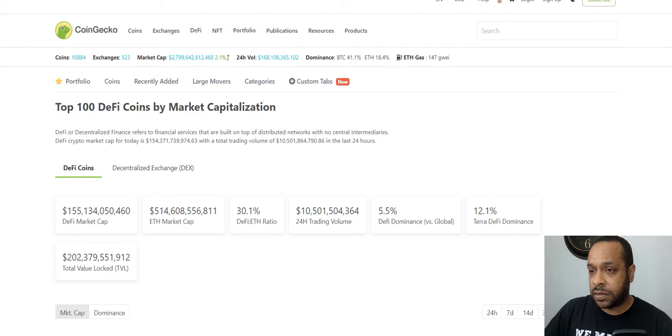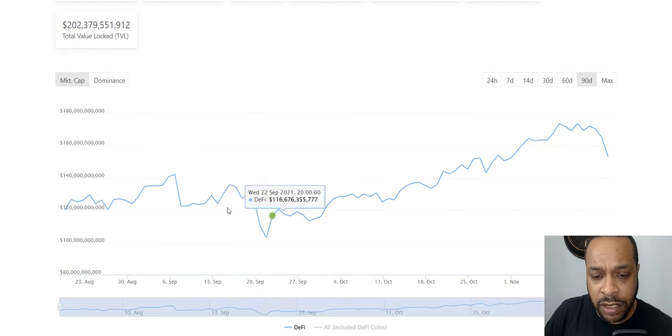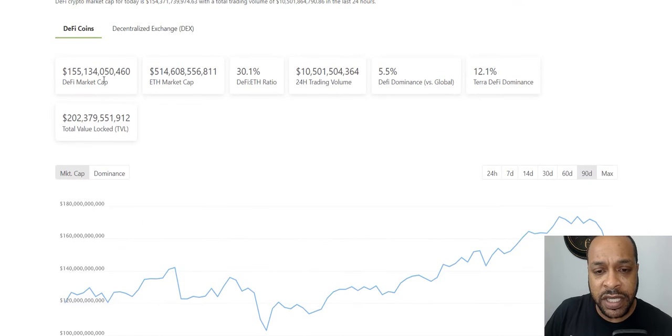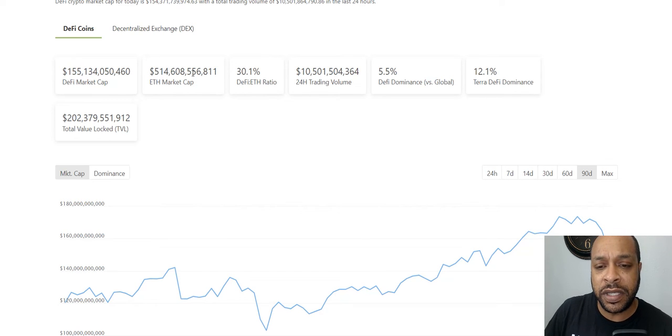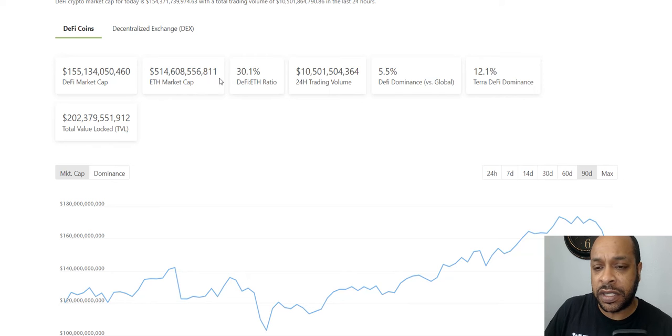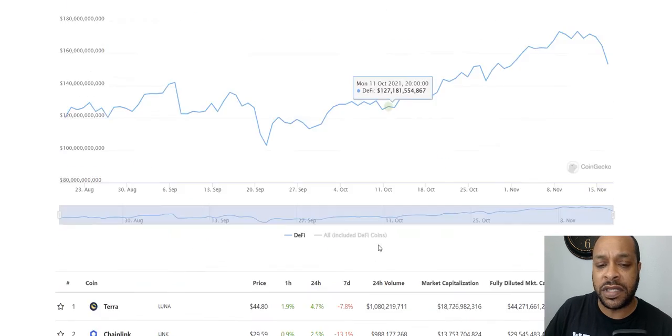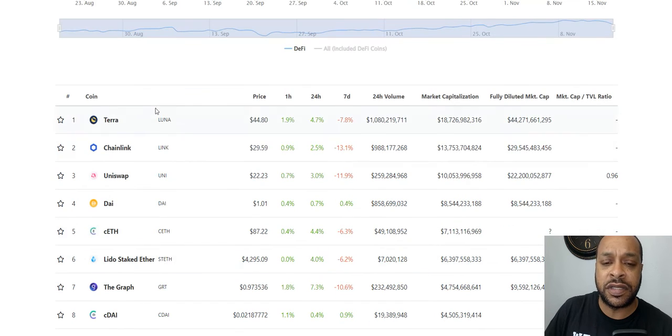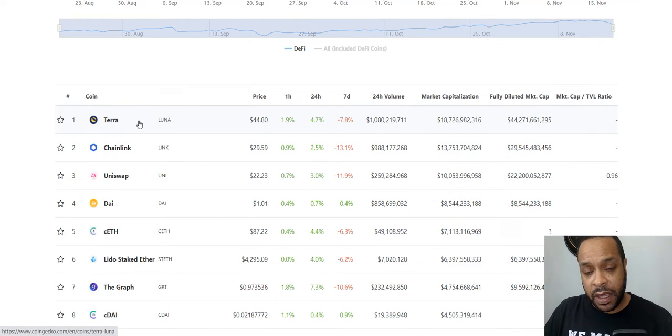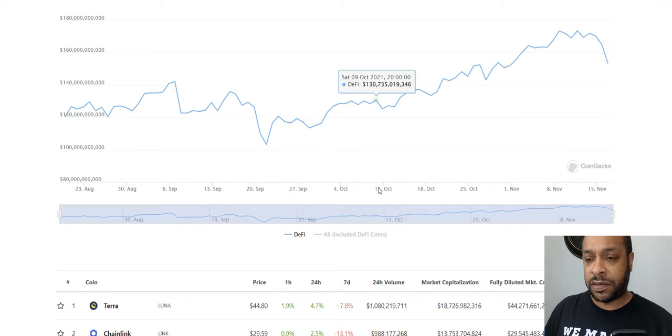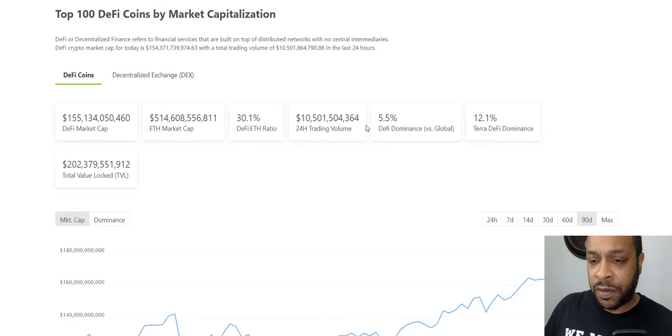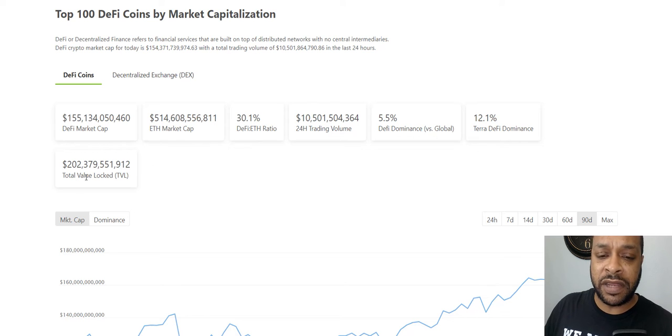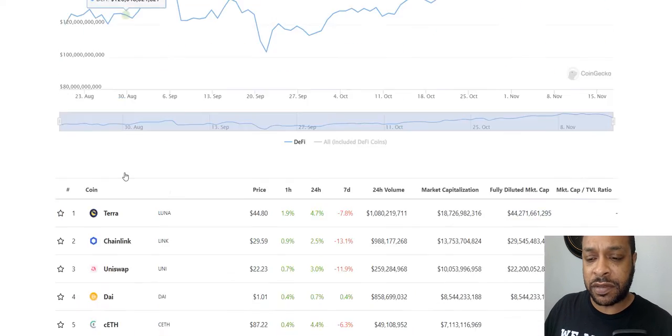So DeFi coins, how they're doing. Looking at this, the DeFi market cap itself is 155 billion. ETH complete market cap is half a trillion. So the DeFi to ETH ratio is about 30 percent, 12 percent Terra dominance because Terra is the second largest besides Ethereum DeFi system. Getting a sense of what all this information is.